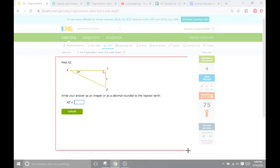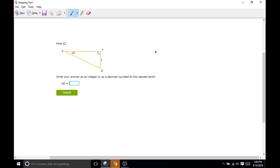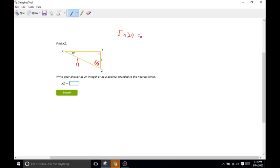This problem has a 24 degree angle instead of 30. We're going to use our trig functions to figure out what the missing sides are. XZ is going to be our hypotenuse — we want to figure out what the hypotenuse is. Since we know this angle is 24 and this angle is 90, the remaining angle must be 66 degrees. So sine of 24 is going to be the opposite side, which is 4, over the hypotenuse H.